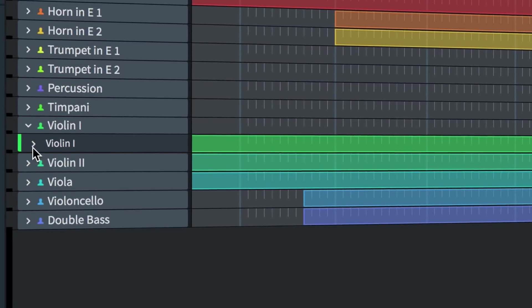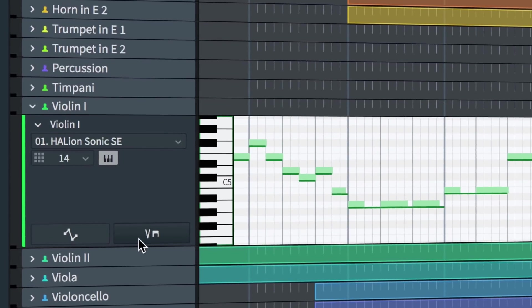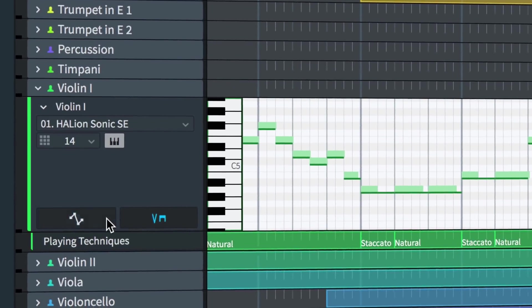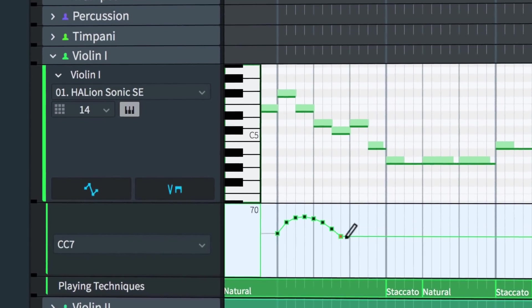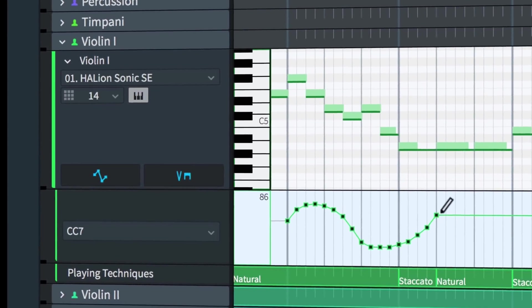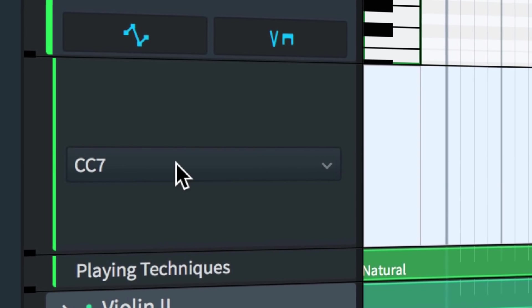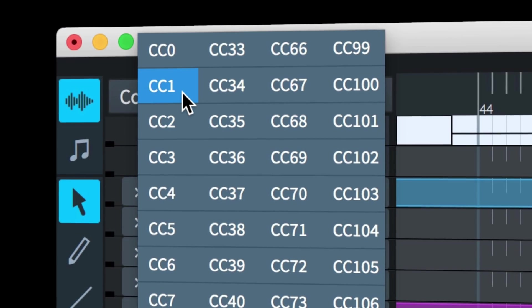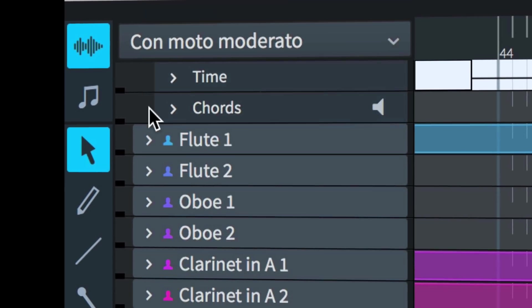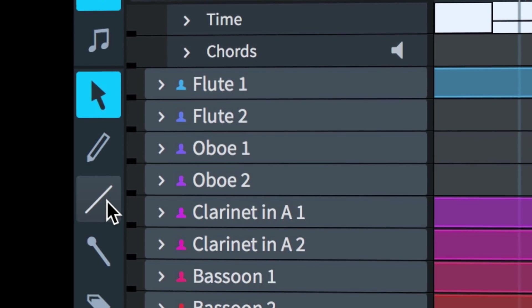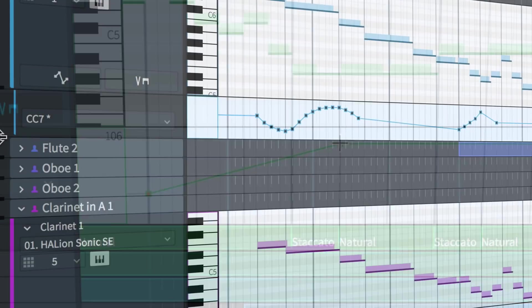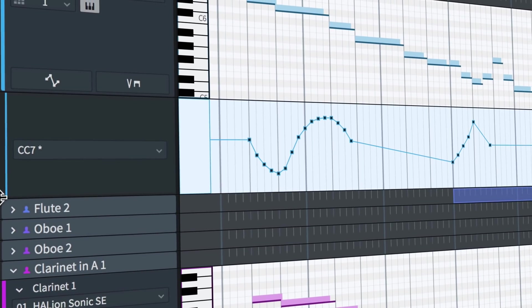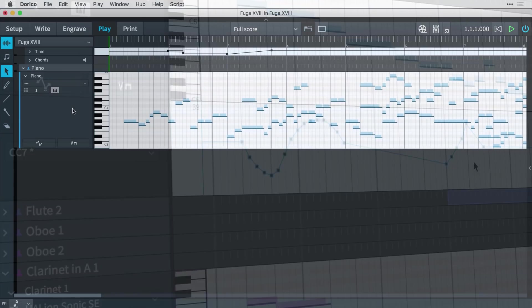Dorico 2 now includes new tools that give you fine control over tempo and continuous MIDI controllers, expanding the capabilities of play mode and paving the way for even more functionality in the future.